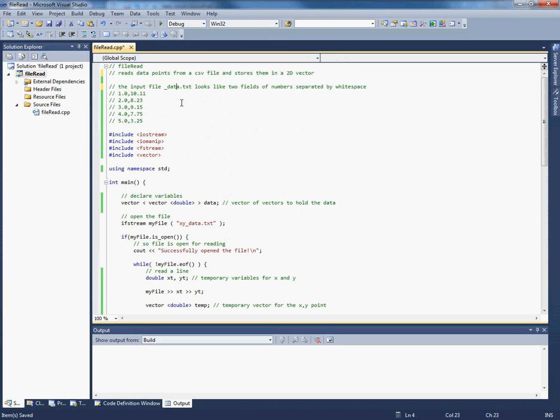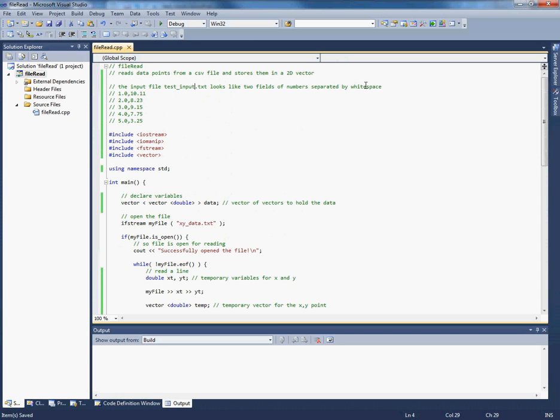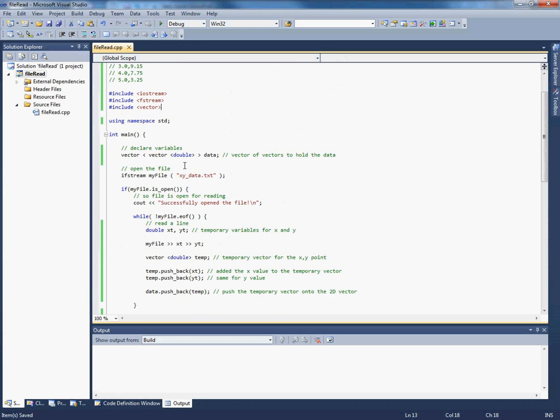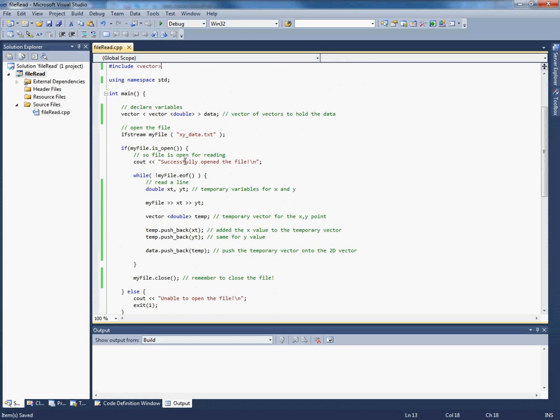And the file, let's call it testInput.txt, looks like two fields of numbers separated by commas. Okay, so I'm not going to need that anymore, so I can take that away. But I will need the other things. I'm still going to keep the structure the same for holding the data. But I'm going to change this now to the new file name, testInput.